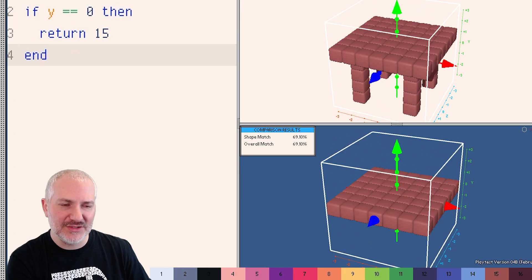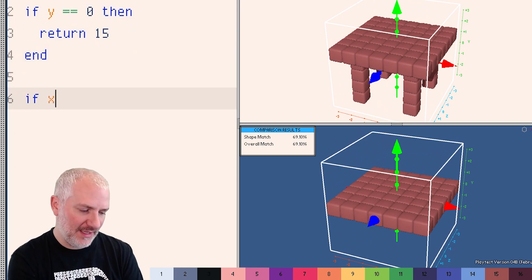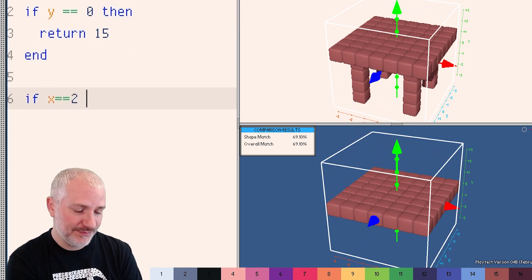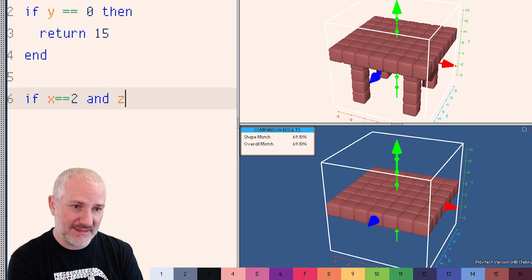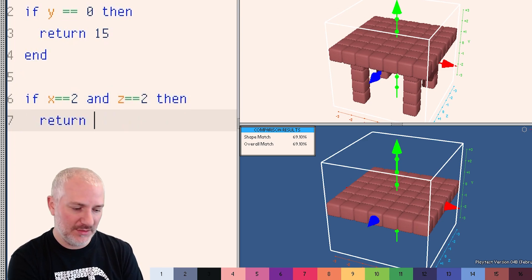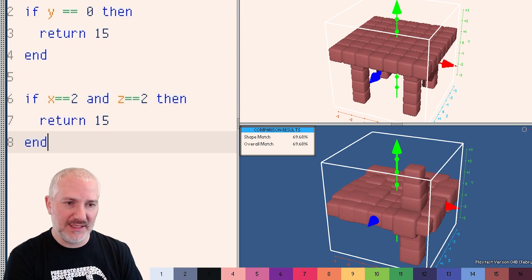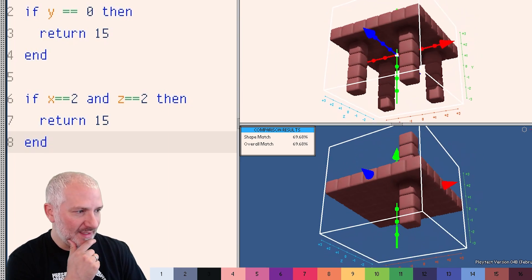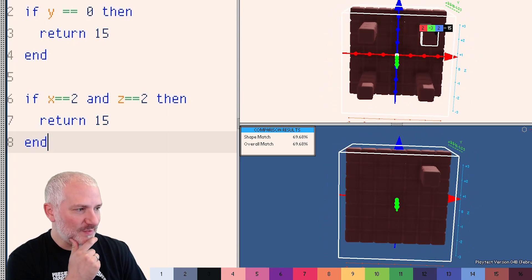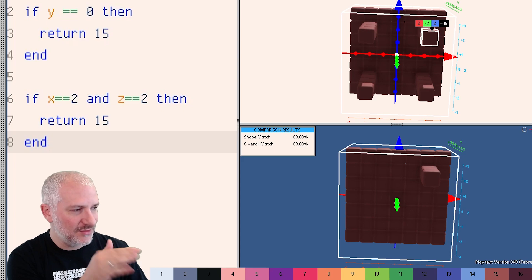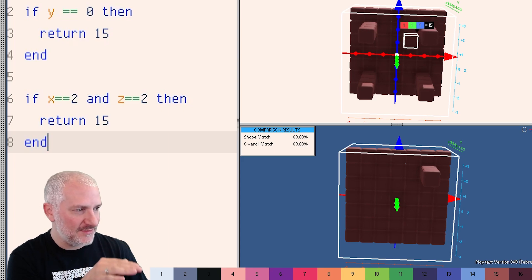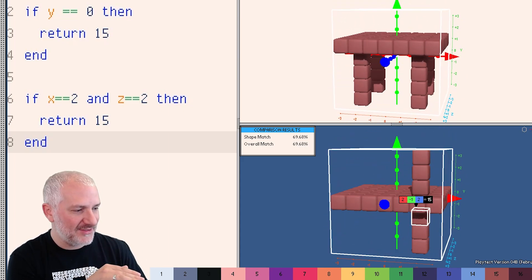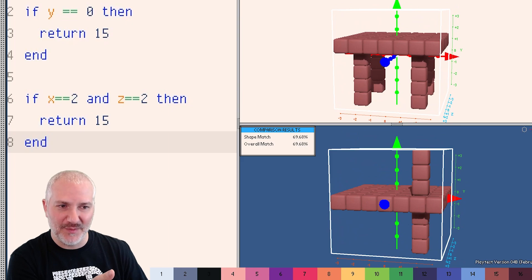So for example, here, I could just say if X equals equals two, and Z equals equals two, then return 15. Let's see what that does. So look, we got kind of the right spot. We got the positive values, right? X is positive two, Z is positive two. And right now, all the Y values are allowed, right? We didn't care about Y.